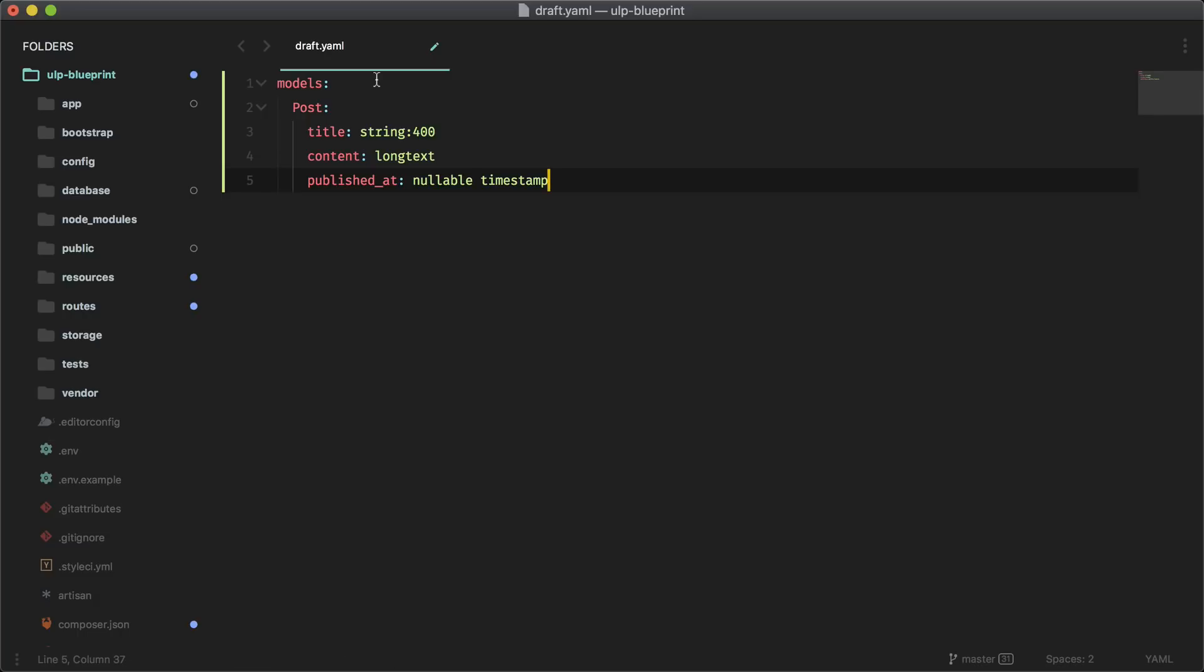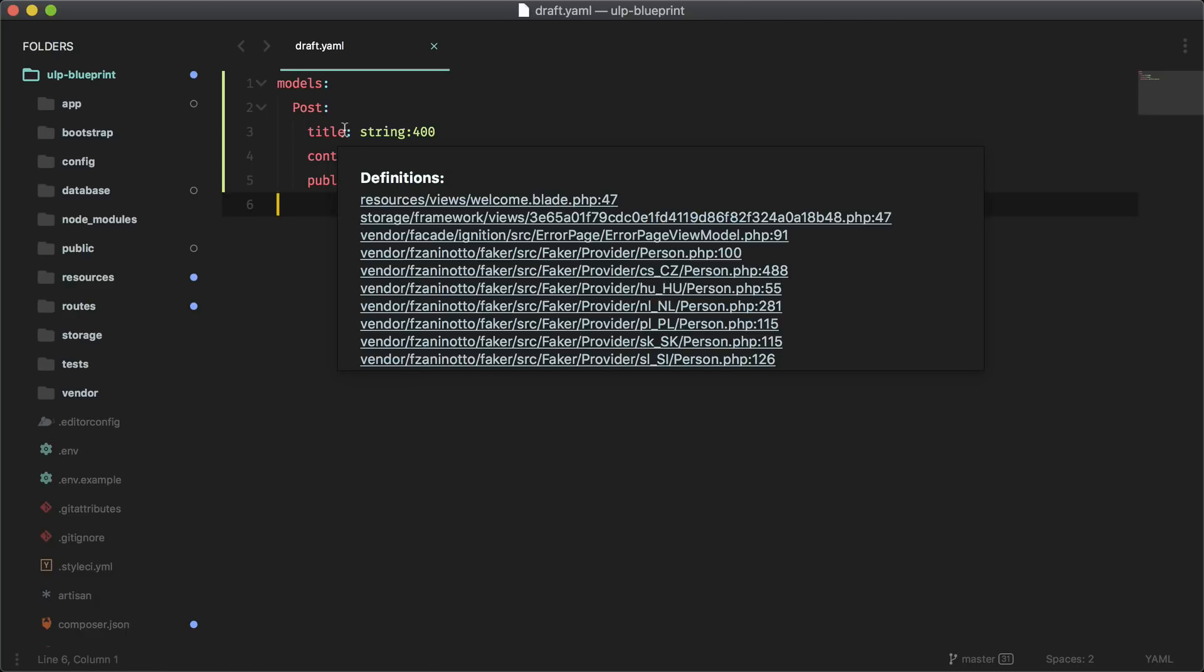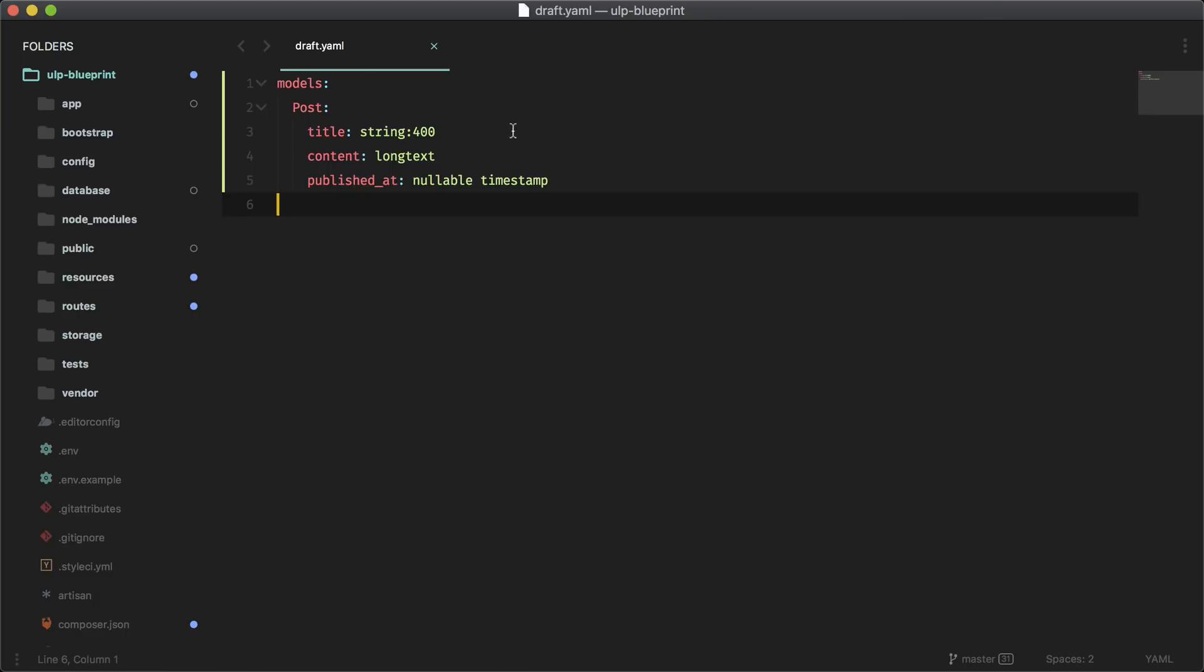So it's very readable. As you see, it's defining a model named Post. A post has a title with a string of 400 characters, content that is long text, and a published_at field that's nullable and a timestamp. So with just these five lines of code, it's going to generate a lot of usable starter code for us.